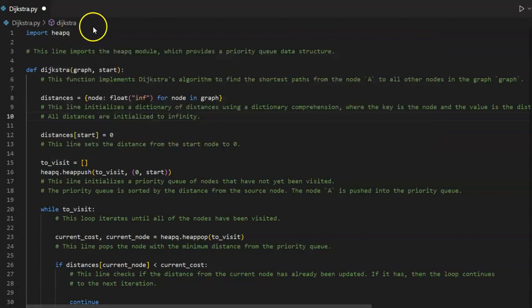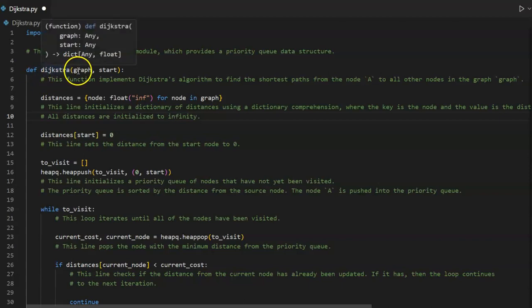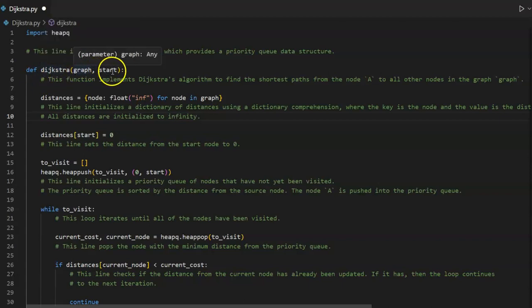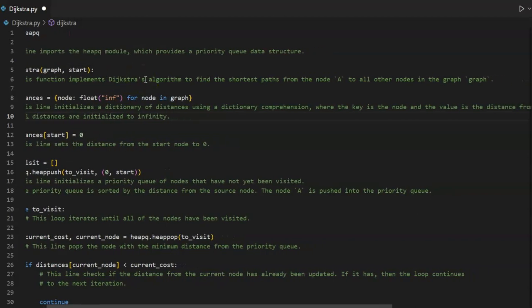Dijkstra using the import heap queue method. Import heap queue. This line imports the heap queue module which provides a priority queue data structure. Define Dijkstra graph, start. This function implements Dijkstra's algorithm to find the shortest path from the node start to all other nodes in the graph.